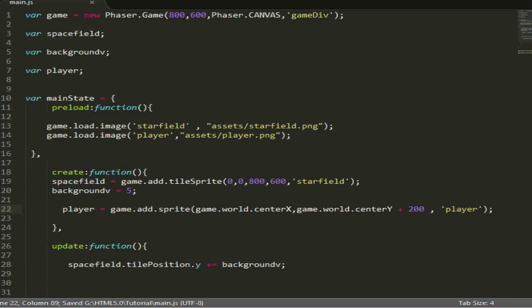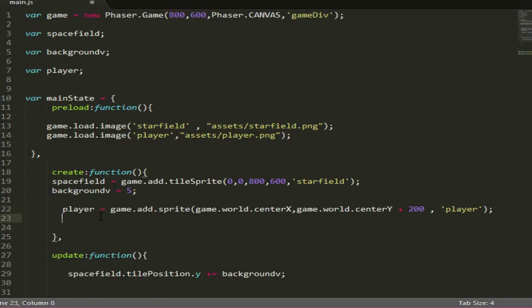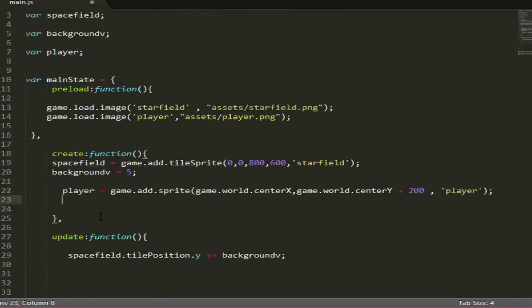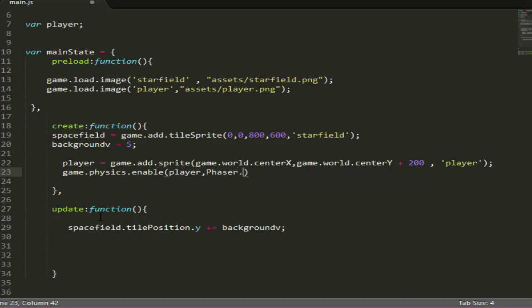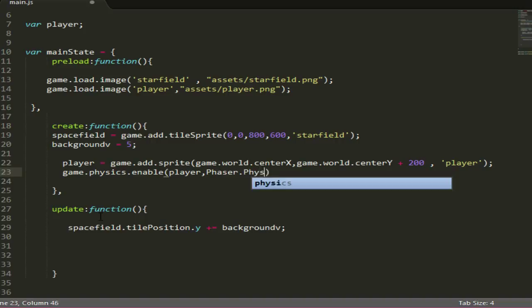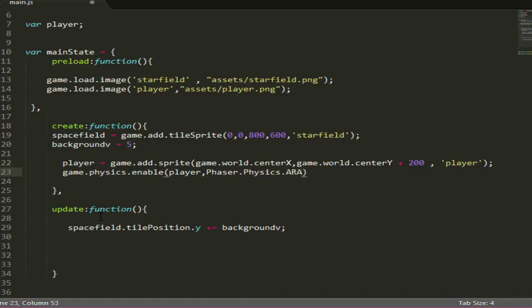Now we want to add physics to the player so we can actually move him and do things with it. What we do is game.physics.enable player, so we're enabling physics on the player, and then do Phaser.Physics.ARCADE.